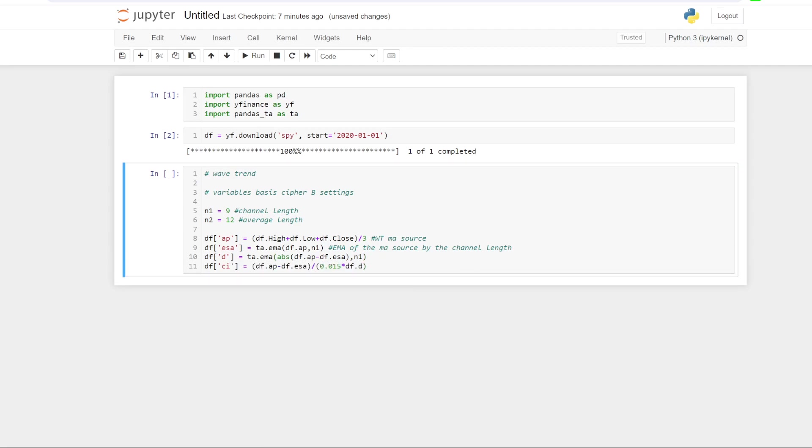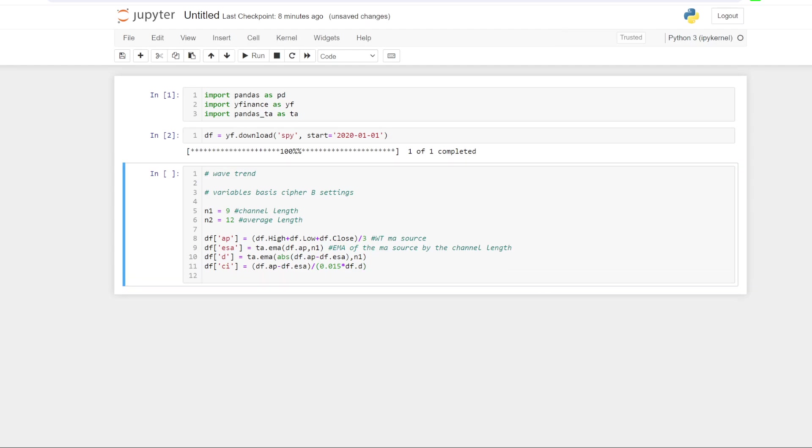And then the next calculation is what's called the CI, which you can see here. So we're just taking once again the wave trend source, and we're minusing the ESA. And then we're dividing that by 0.015 times by D. And that is effectively all we need to work out the wave trend indicators.